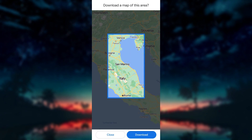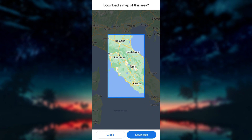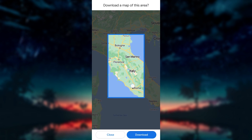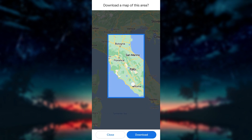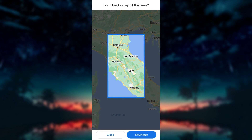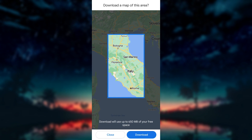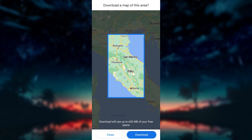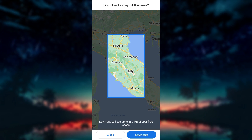For example, I want to download an offline map from Rome to Bologna. Once you have located the desired area, tap on the download button at the bottom of the screen. You can also adjust the size of the downloaded map by dragging the rectangle handles.